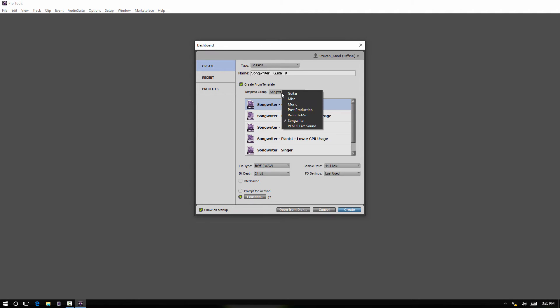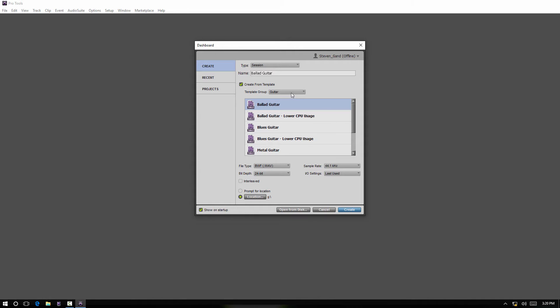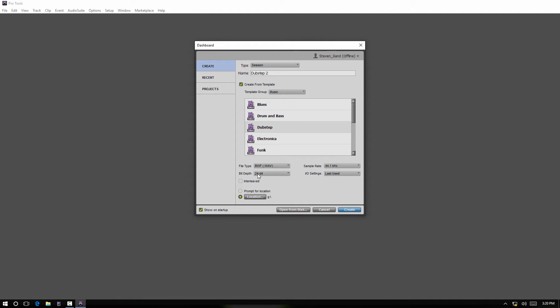Go to Music and we'll just pick Dubstep. Again, we'll rename it and then hit Save. So it's going to be saved at 24-bit, 44.1 to my G drive.